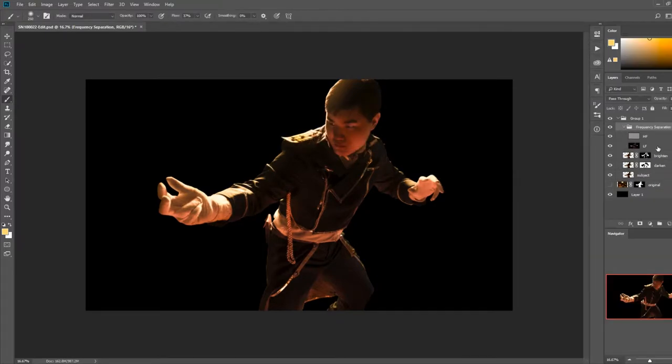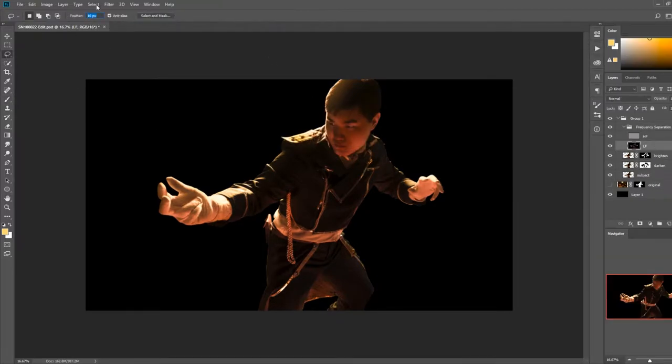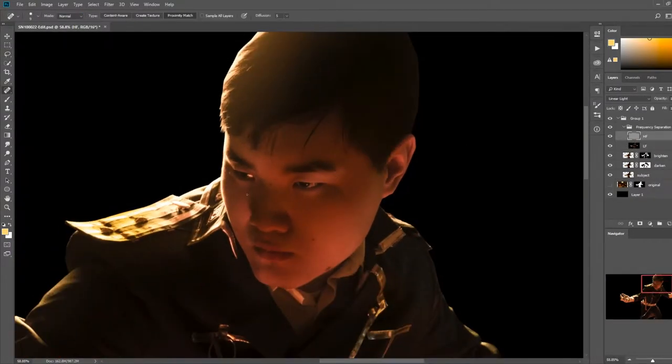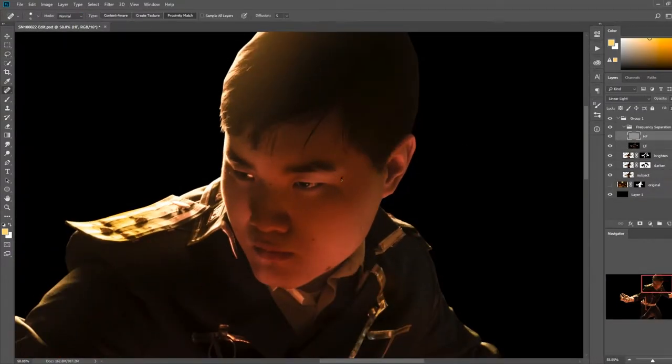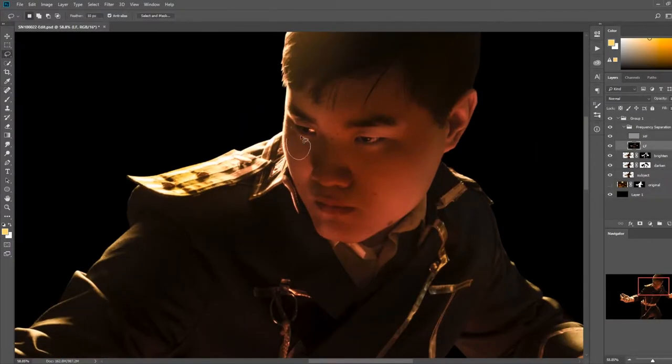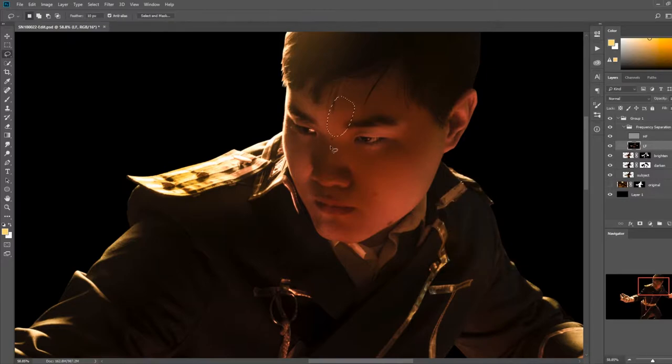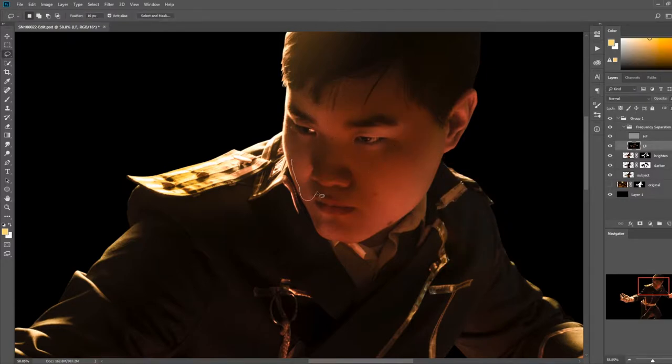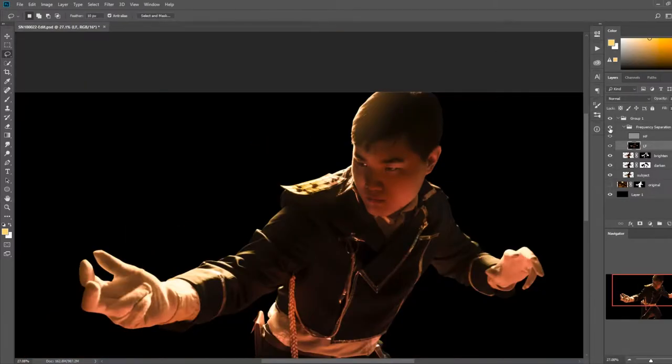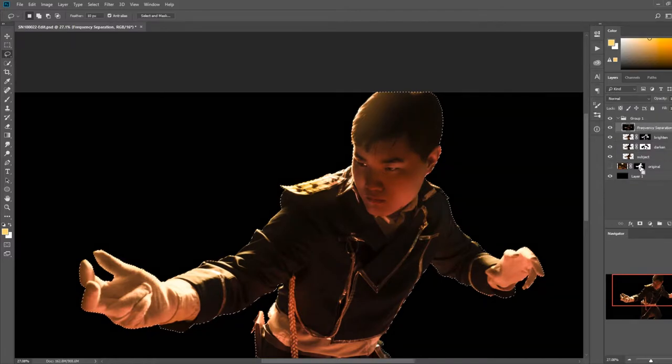For skin retouching, I like to use frequency separation. My goal here is to remove any blemishes and even out the lighting a bit. After I was finished, I merged the frequency separation layers into a single layer.